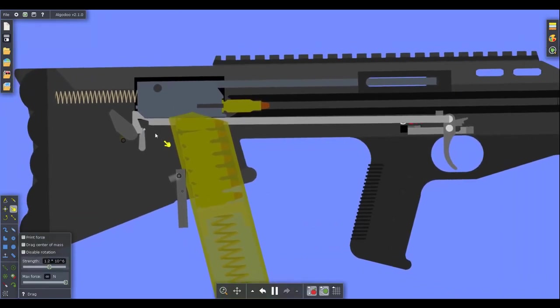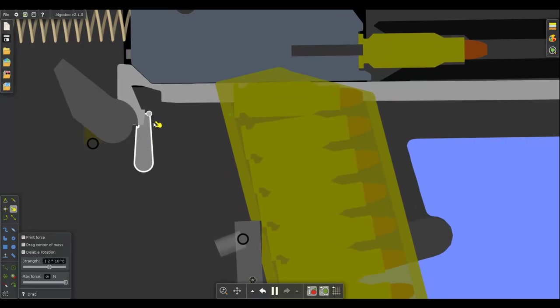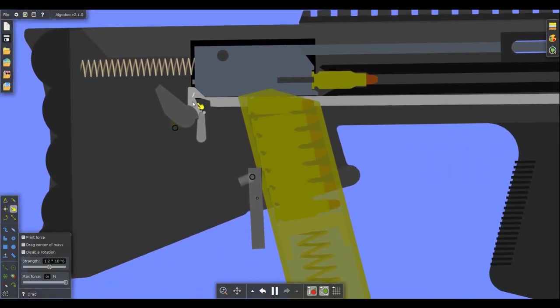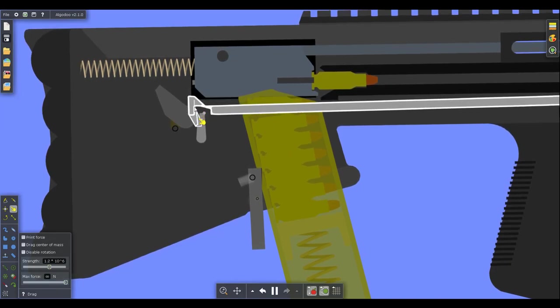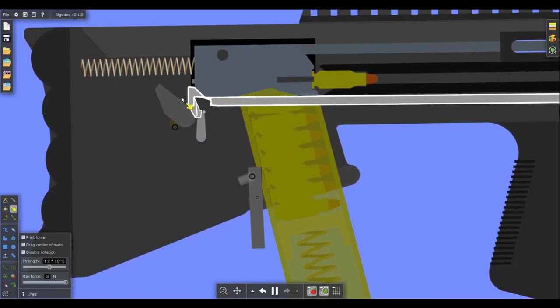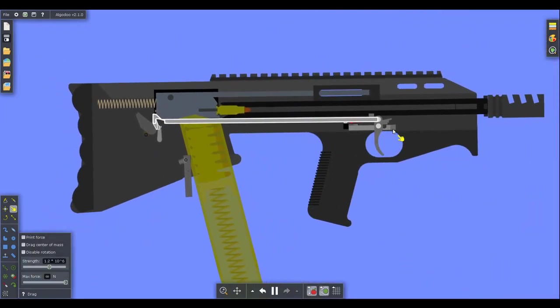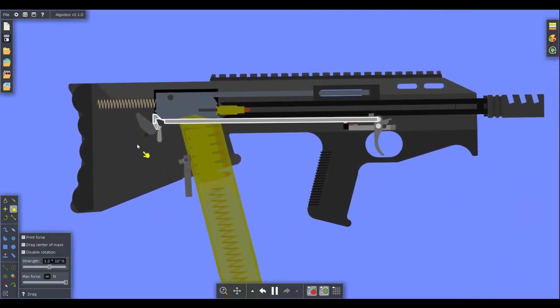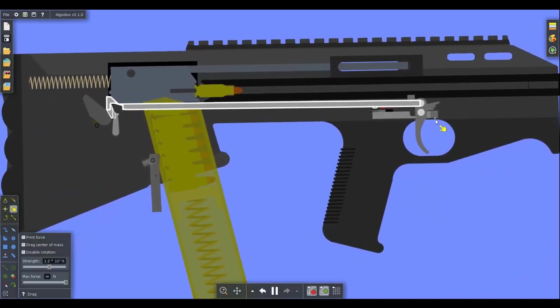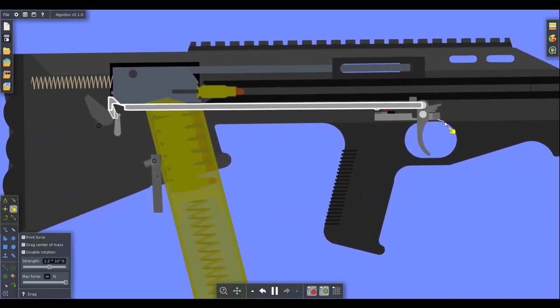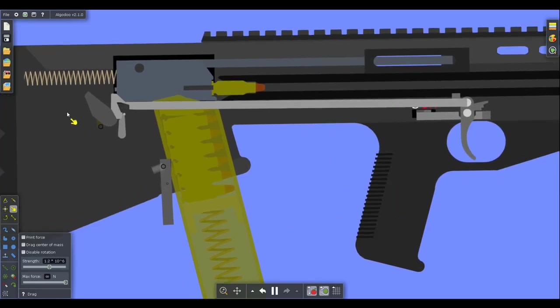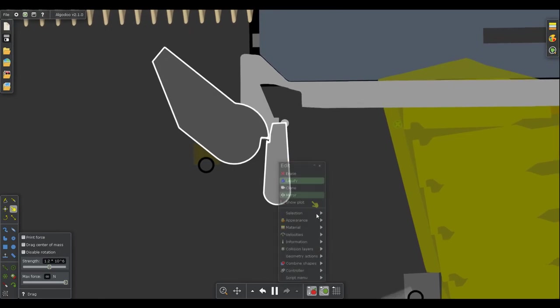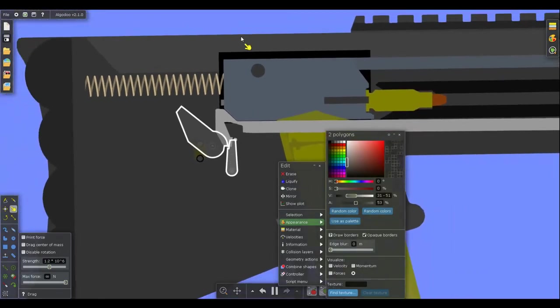And the way this works, is you have a hammer and a single sear, there are no auto sears, no secondary sears, no disconnectors. For lack of a better way of putting it, the trigger bar itself is actually both the disconnector and the auto sear, and it depends on the position of the selector and the position of the trigger. Those determine how it functions. So I'll actually go in here, and we'll ghost these a bit so you can see everything that's going on.